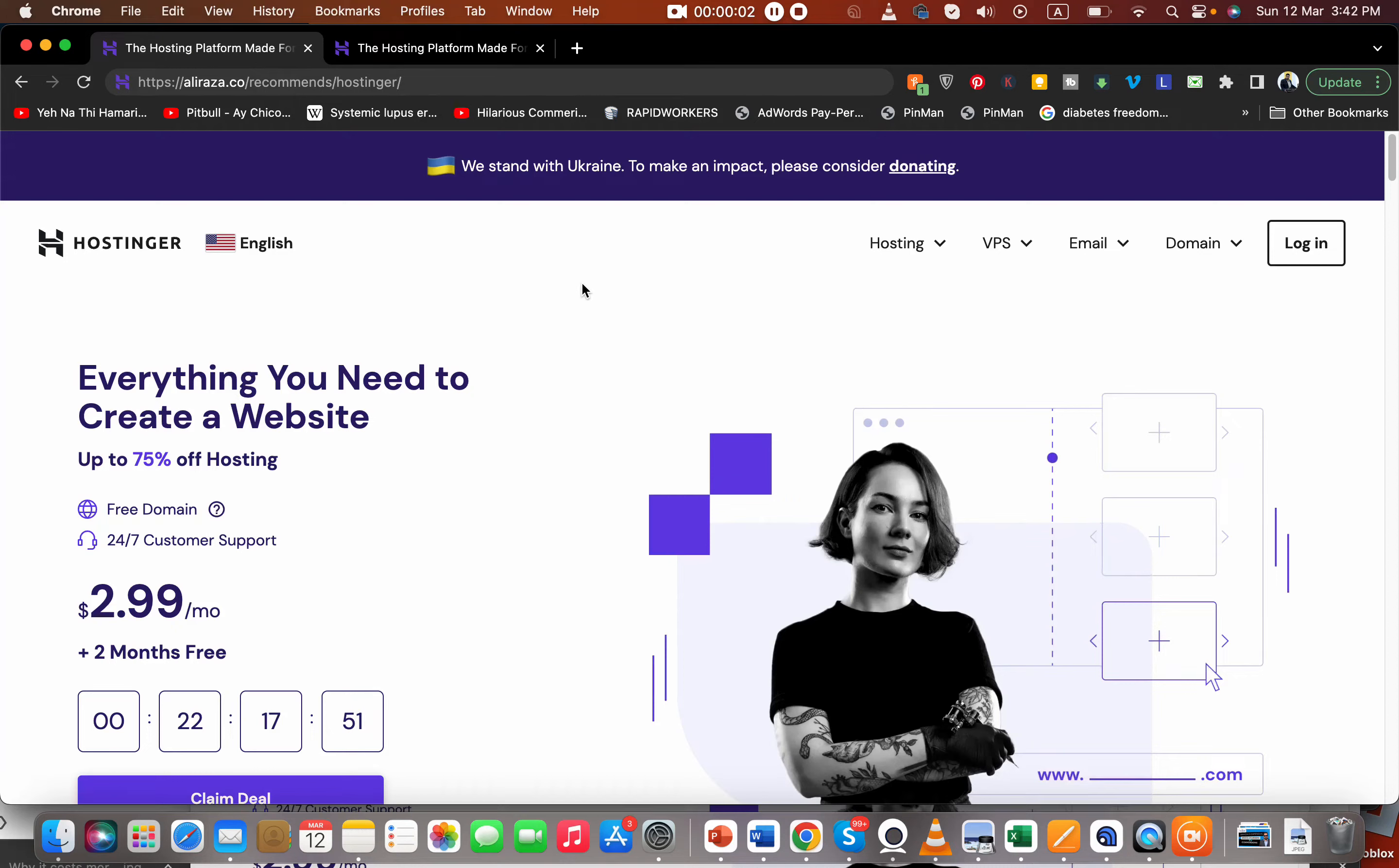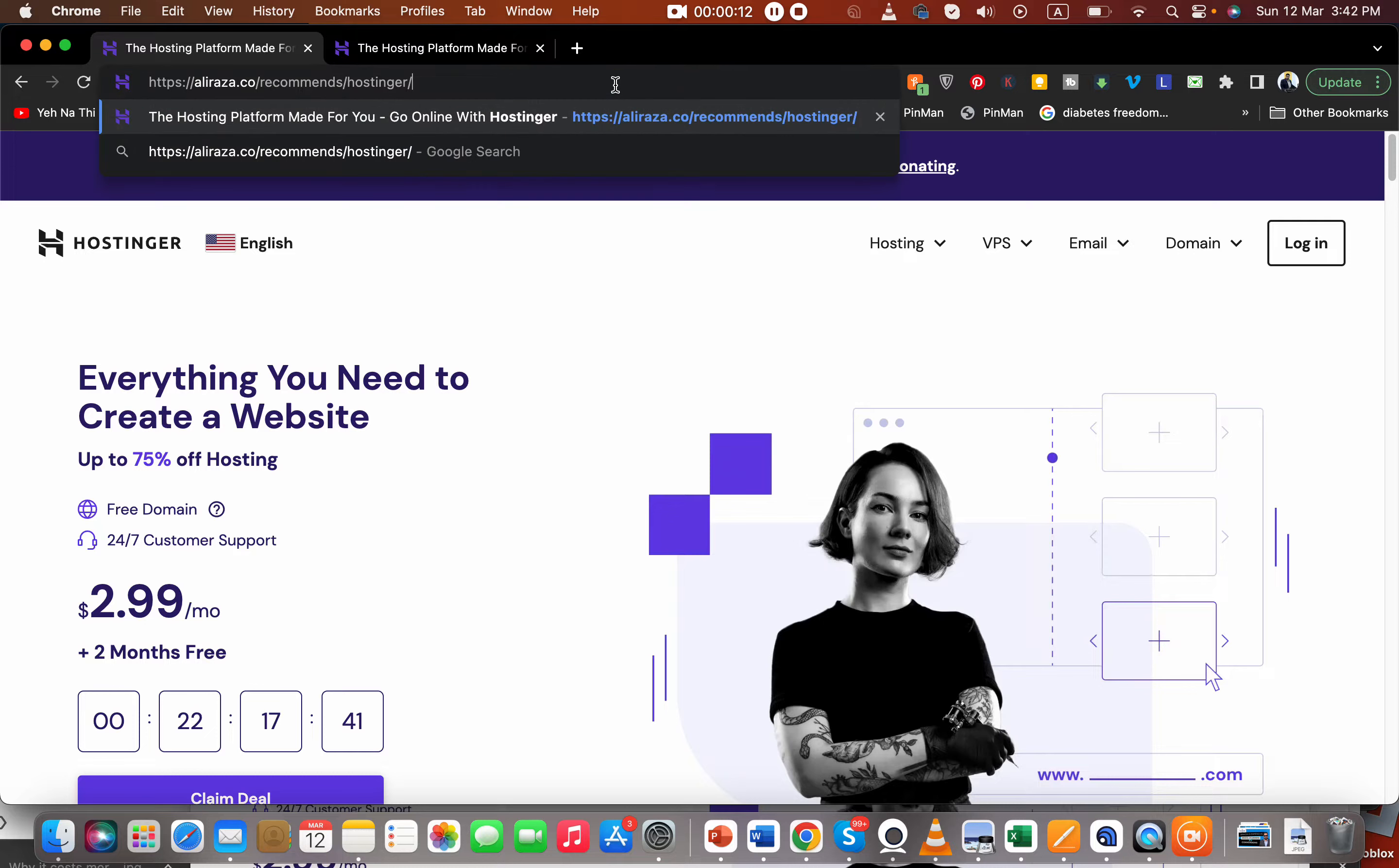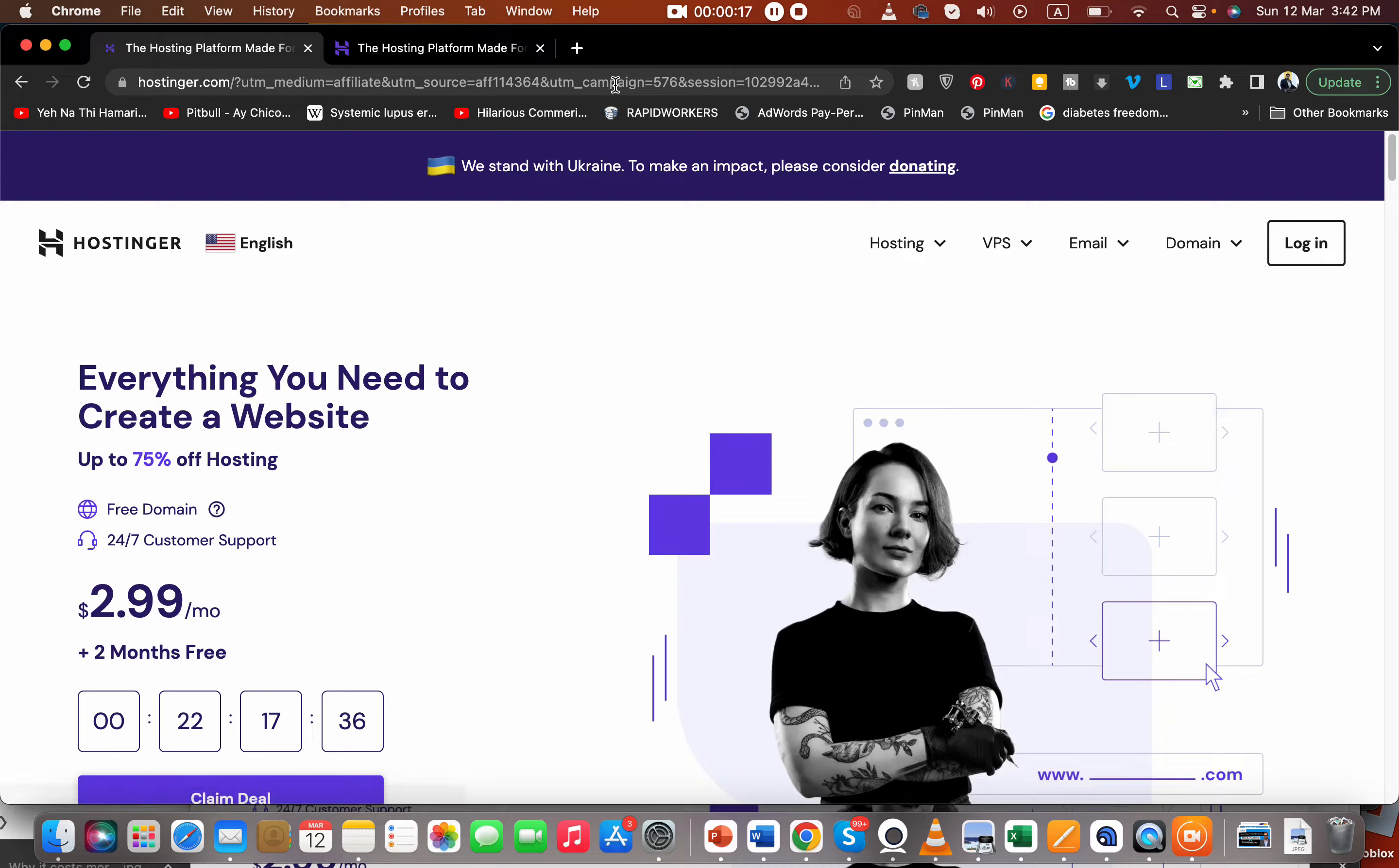Looking for the best Hostinger coupon code to use today? Then watch this video. First of all, what you have to do is click on the link in the description, because if you click this link you are going to get amazing discounts plus a bundle of two coupon codes.